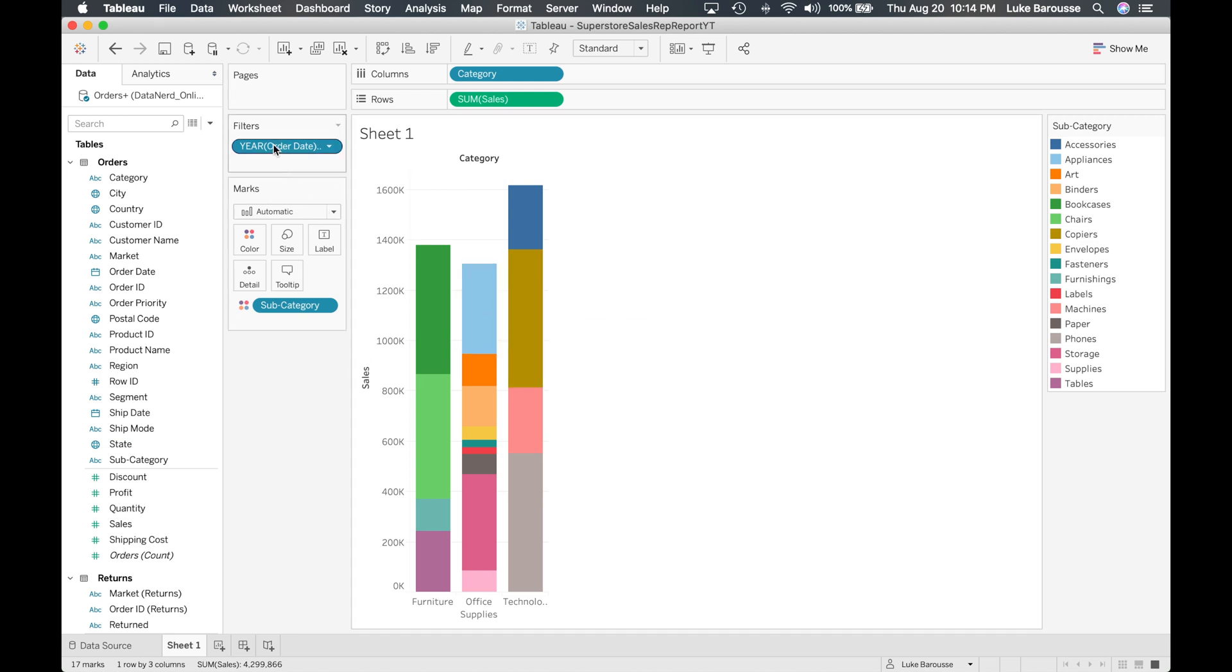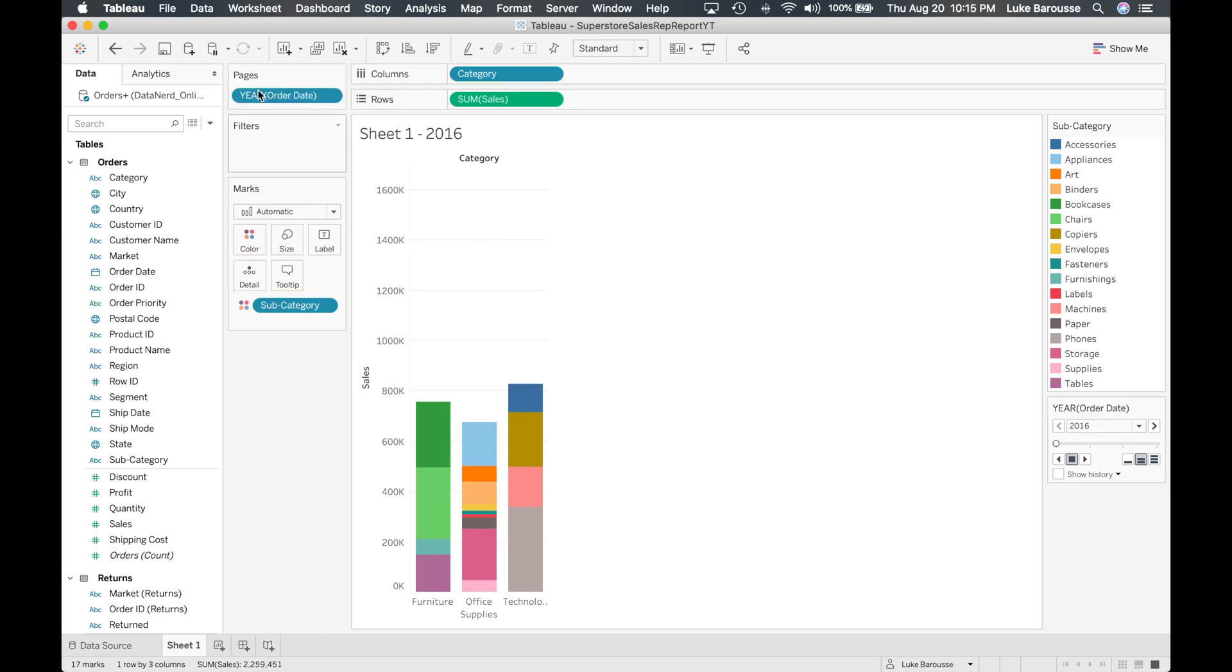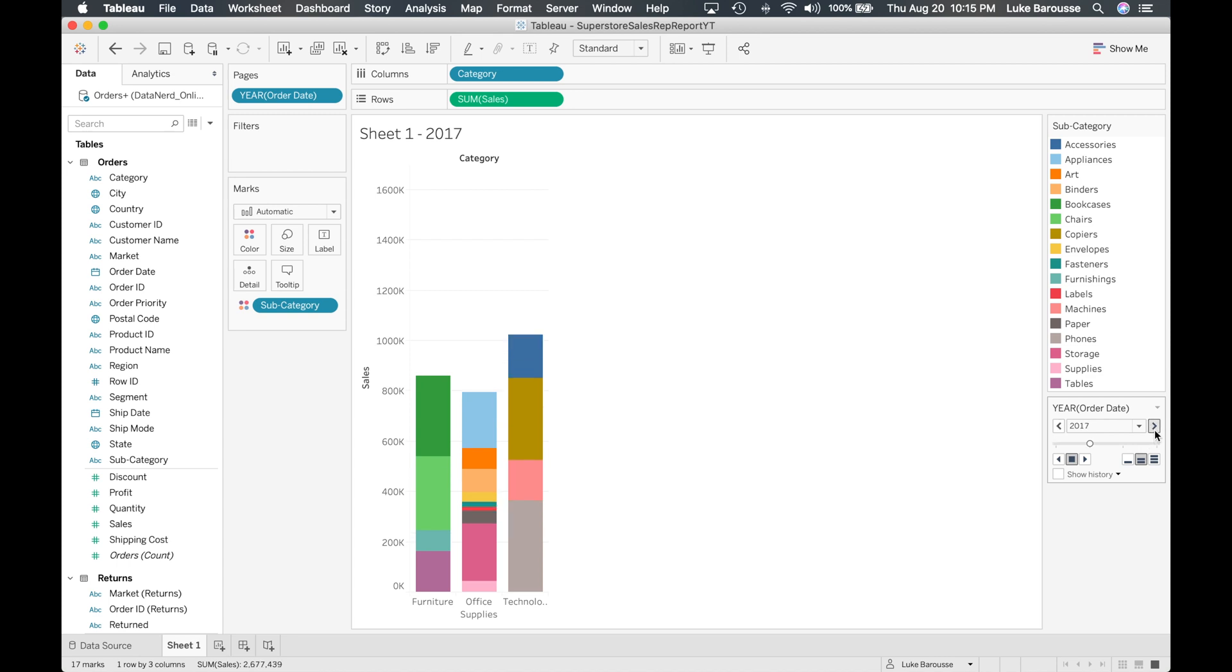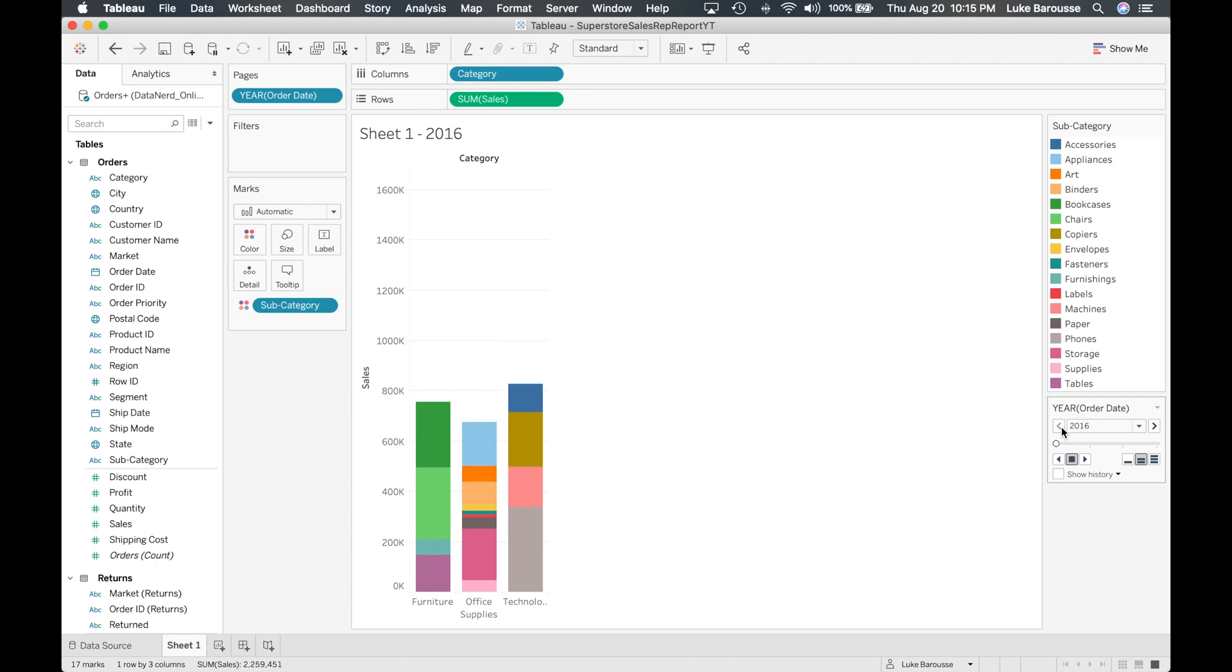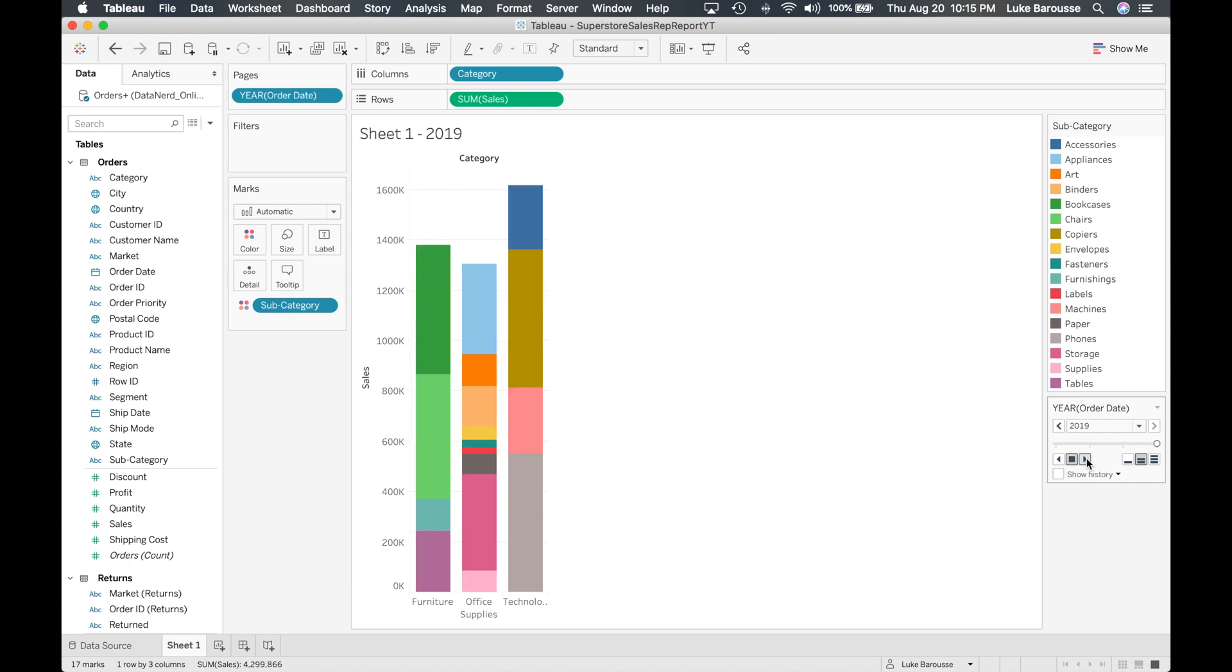What we can do is we can take this and I can drag it into the pages card right here. Okay, and now what it's going to do is it's going to provide this control over here in the right hand column to where we can filter through the different years and you can actually see it. It also provides a pretty unique feature where you can control the speed and you can just press play and it will go through all the different years.